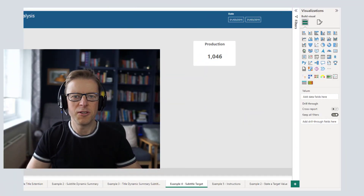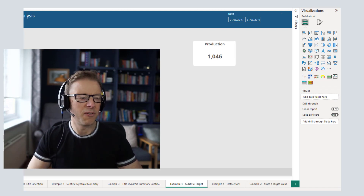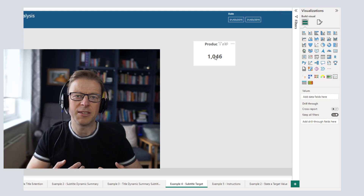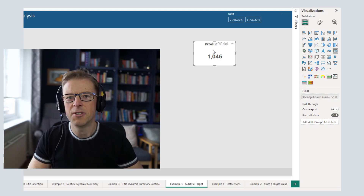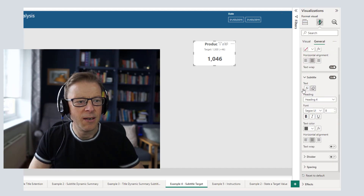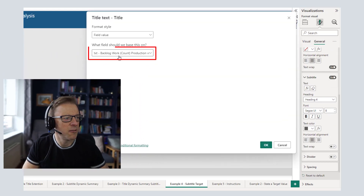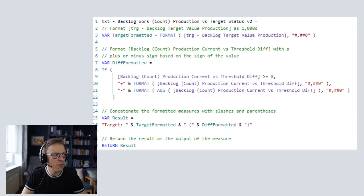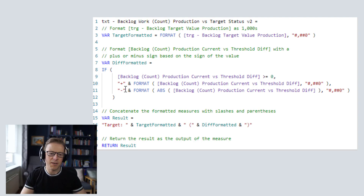Example number four is where we use the subtitle to display a target. We've got a card visual with a value, and we want to put context around it to see whether that's a good or bad value, so we need a target. I'm going to add a measure that creates a string explaining the target and the difference between the current value and the target. The measure formats the target value with a thousands comma, then looks at the difference and prefixes it with a plus or minus depending on whether the actual is above or below target.